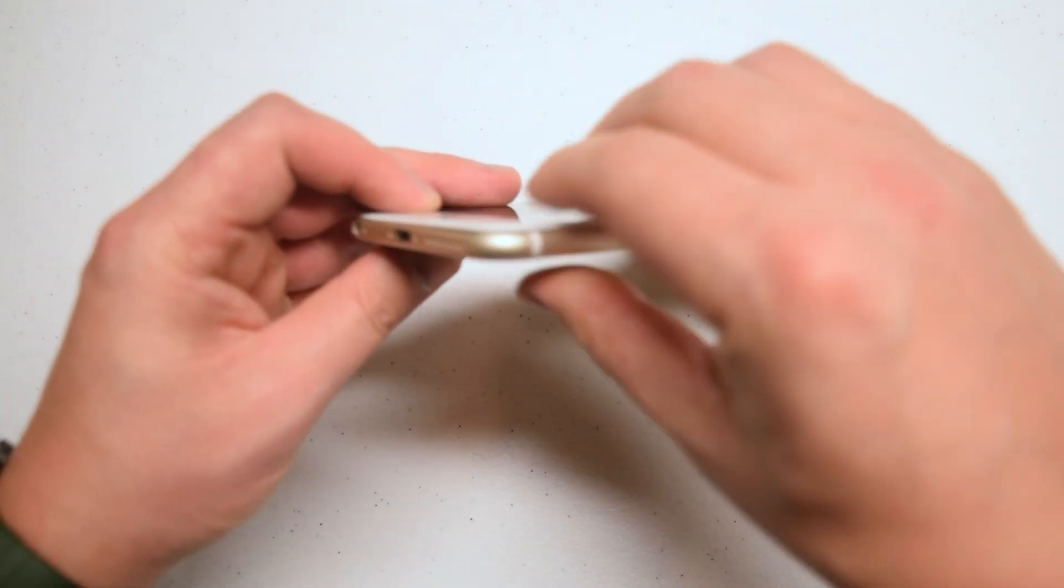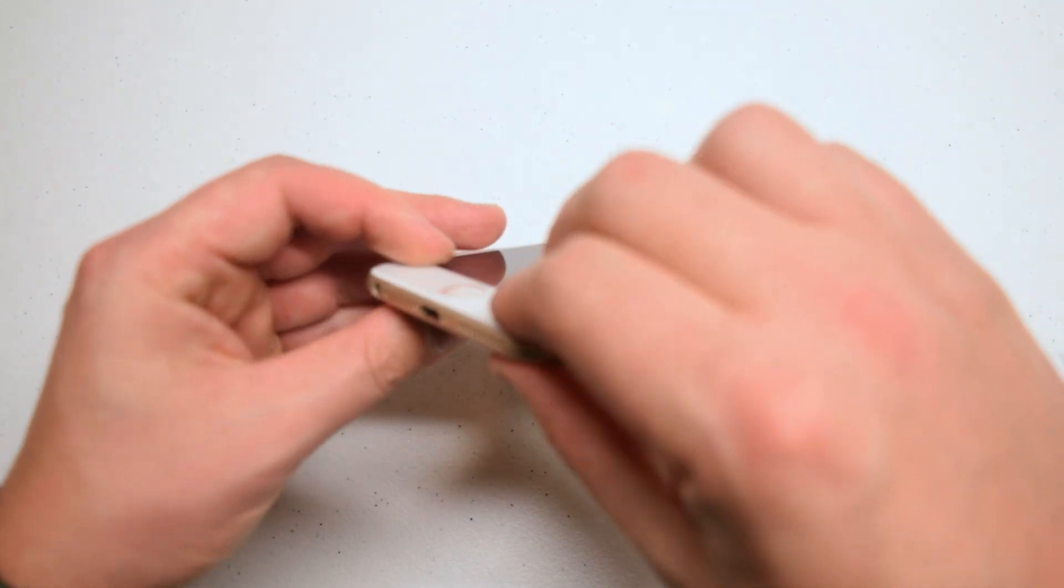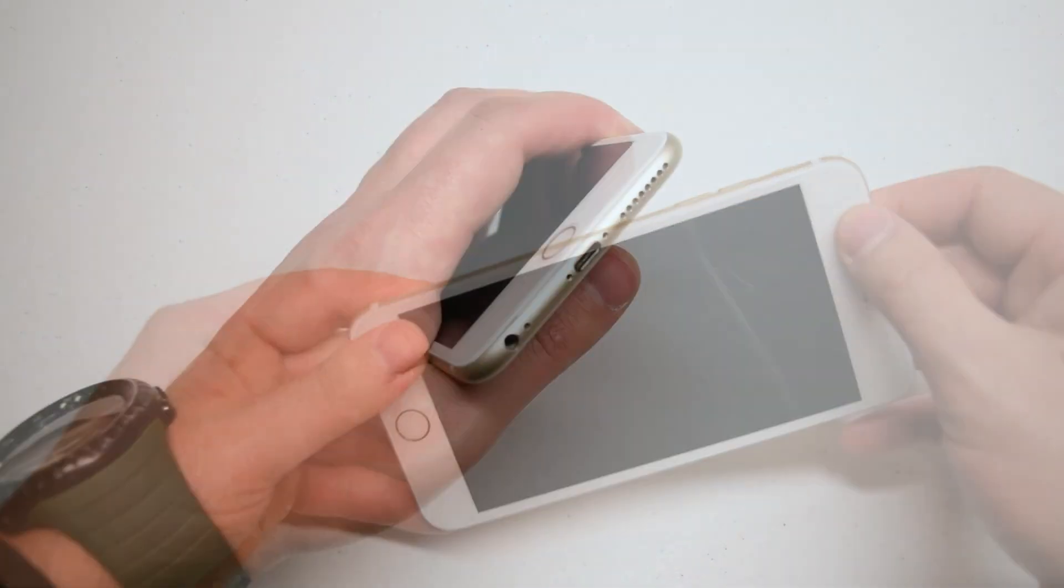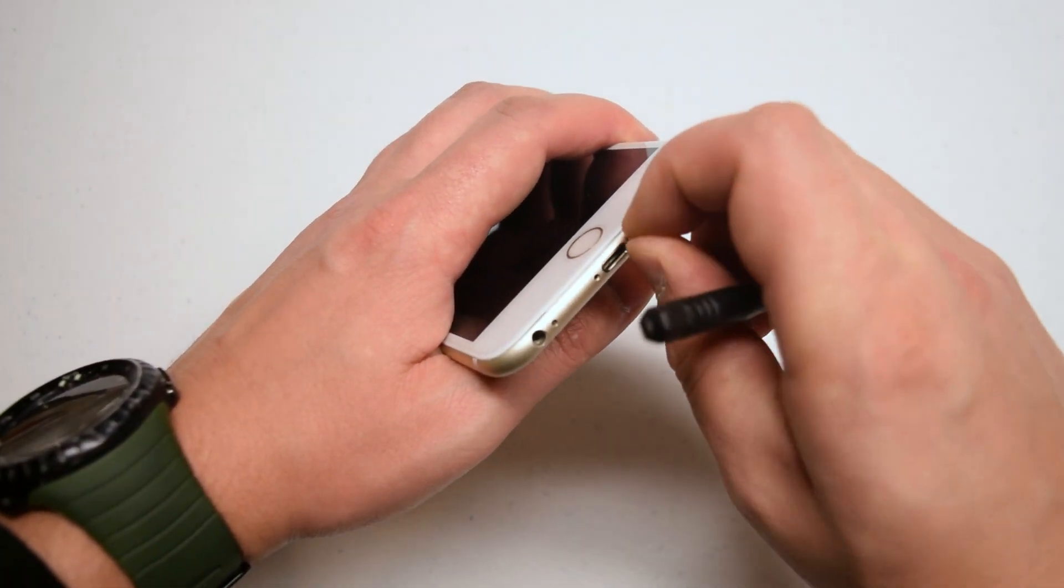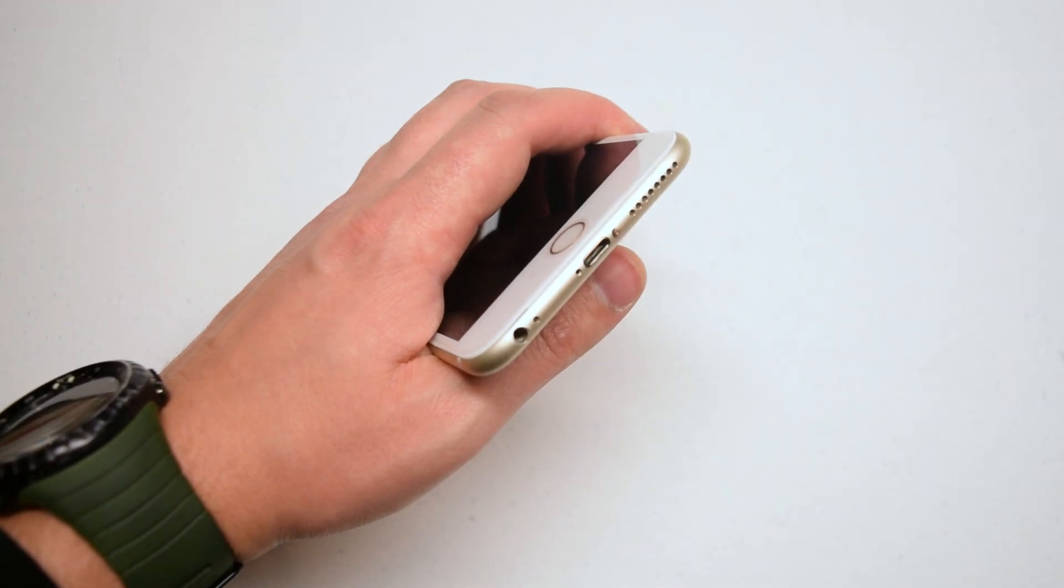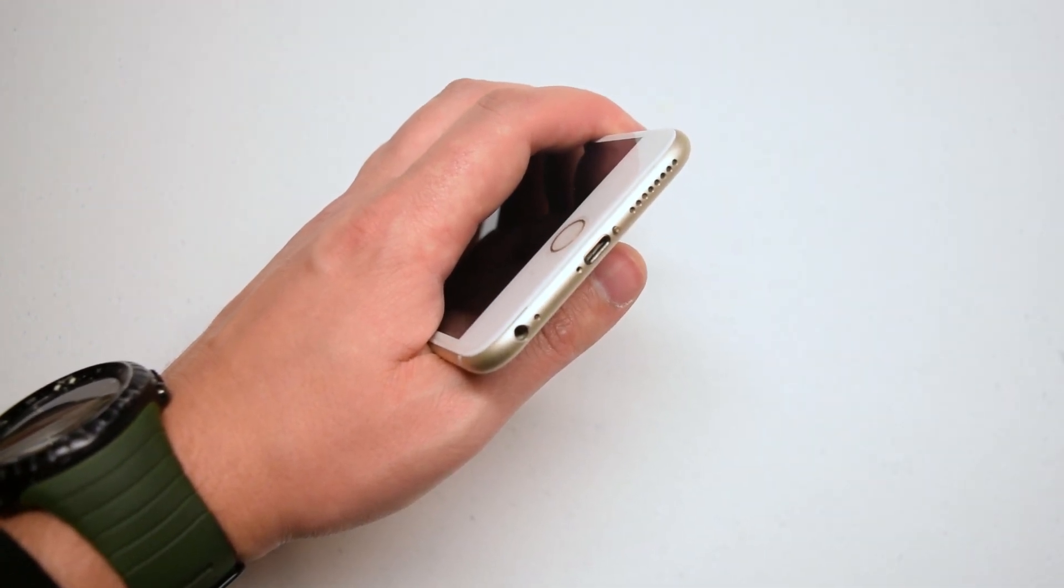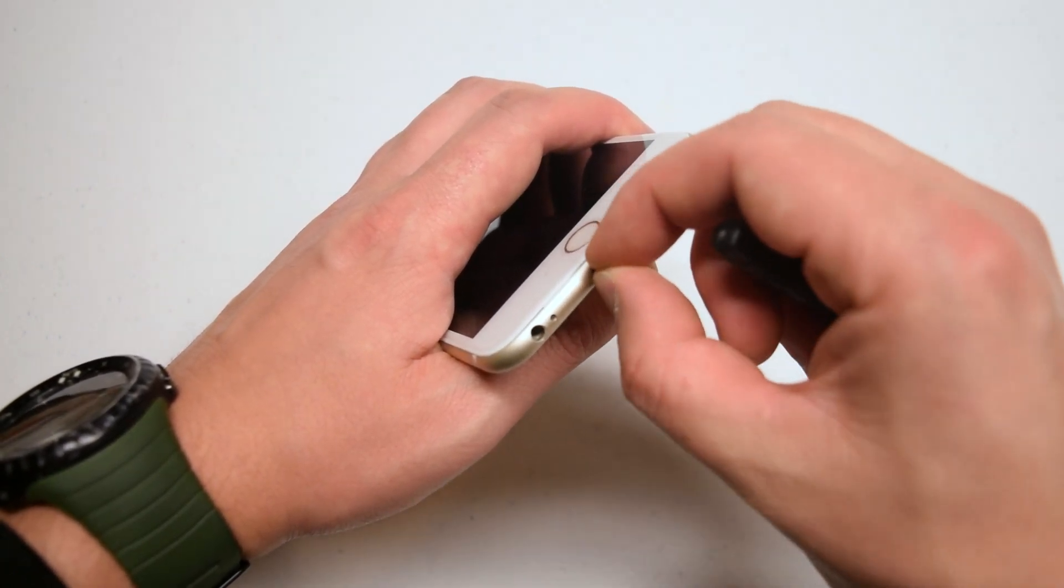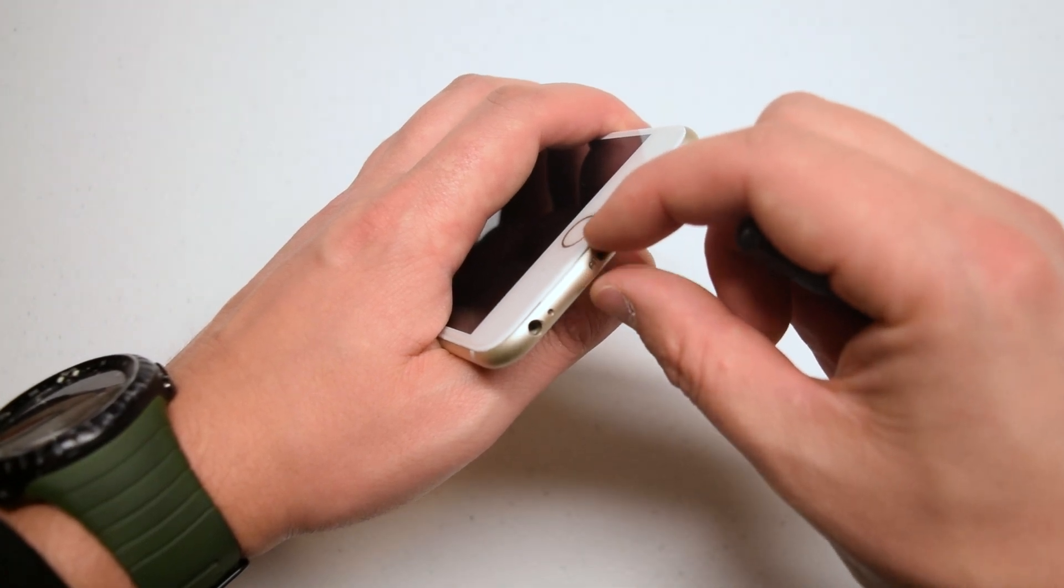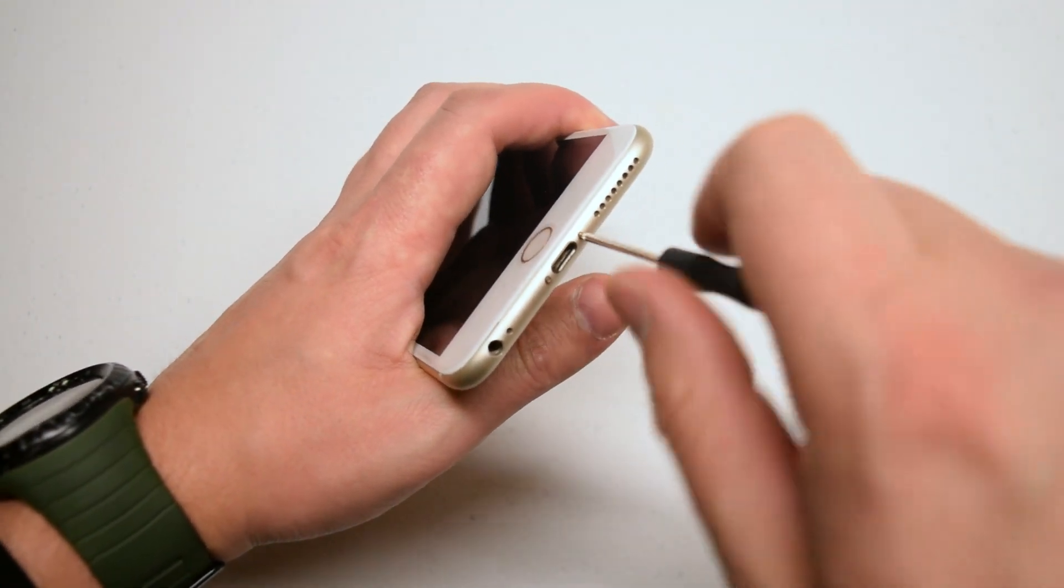Once everything is firm and aligned, re-secure the two pentalobe screws. You can insert them into their slots first and then tighten them up.